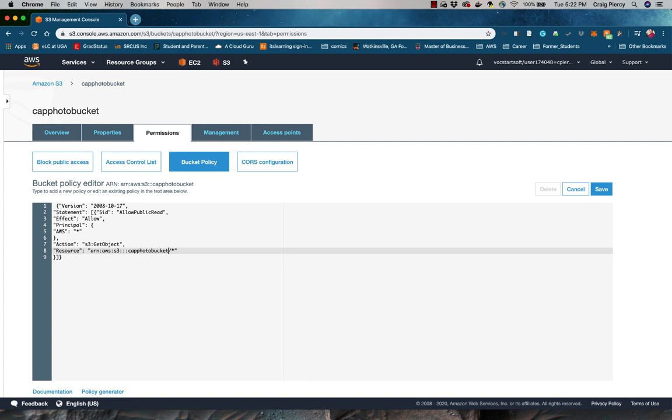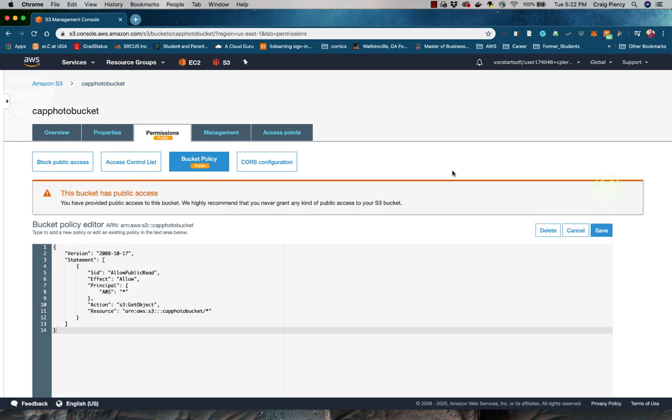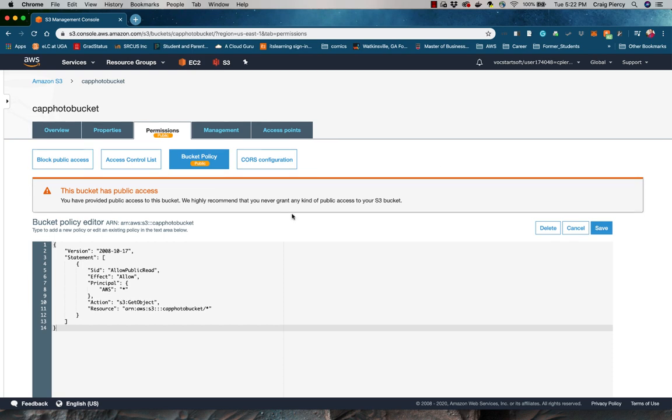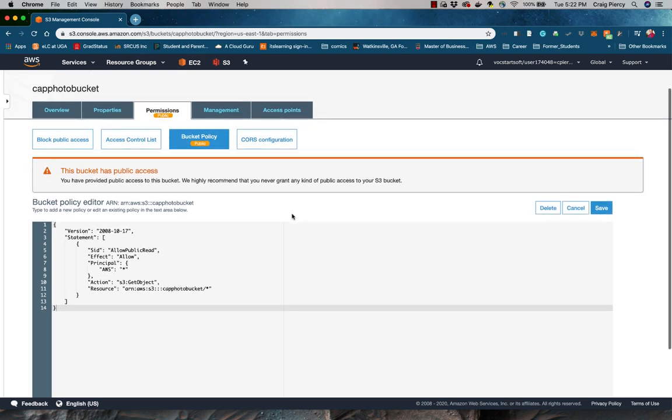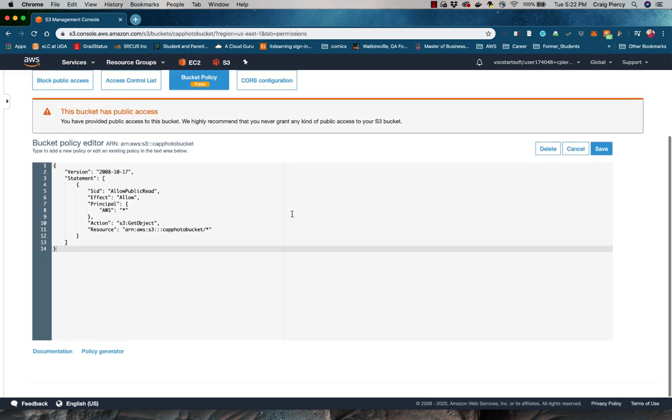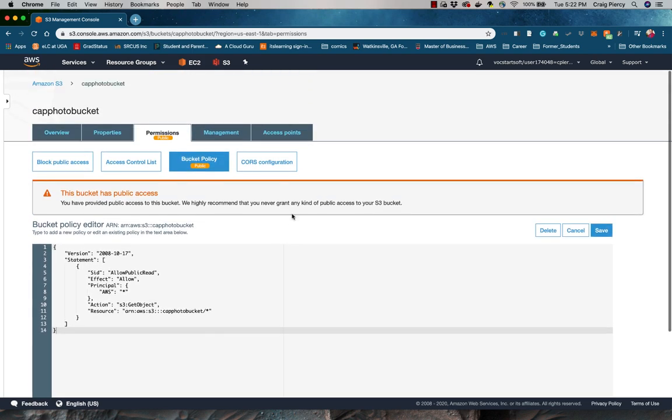Once you have typed in the bucket policy, click on Save. Note that once again a warning message is displayed, showing that you have made all objects in the bucket public. For now, we will not worry about the Management and Access Points tabs.